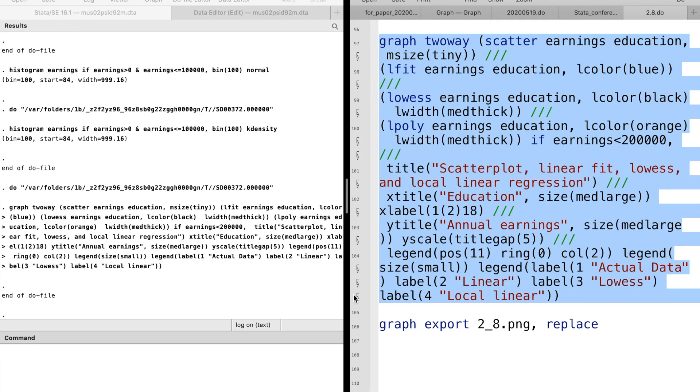We use graph twoway to draw a graph with multiple curves. It includes a scatterplot, a linear OLS fit, a locally weighted scatterplot smoothing, and a local linear curve.